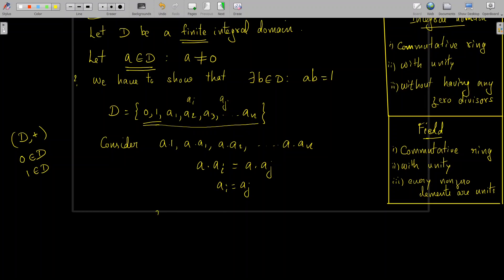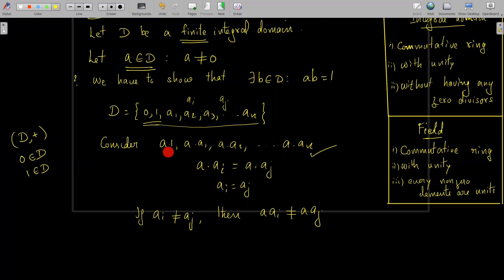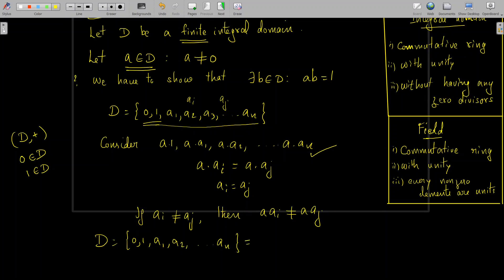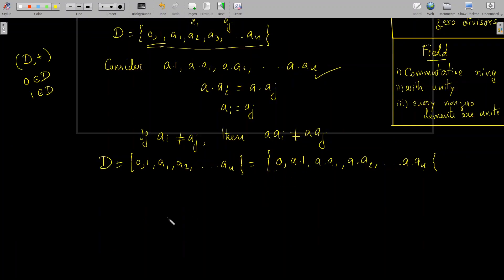Therefore we can use the left cancellation law here and write: a·aᵢ = a·aⱼ implies aᵢ = aⱼ. In other words, if aᵢ ≠ aⱼ then a·aᵢ ≠ a·aⱼ. Therefore all the elements in the set {a·1, a·a₁, ..., a·aₙ} are distinct elements of D, and they must be 1, a₁, a₂, ..., aₙ in some order. So we can write D = {0, 1, a₁, ..., aₙ} = {0, a·1, a·a₁, ..., a·aₙ}.